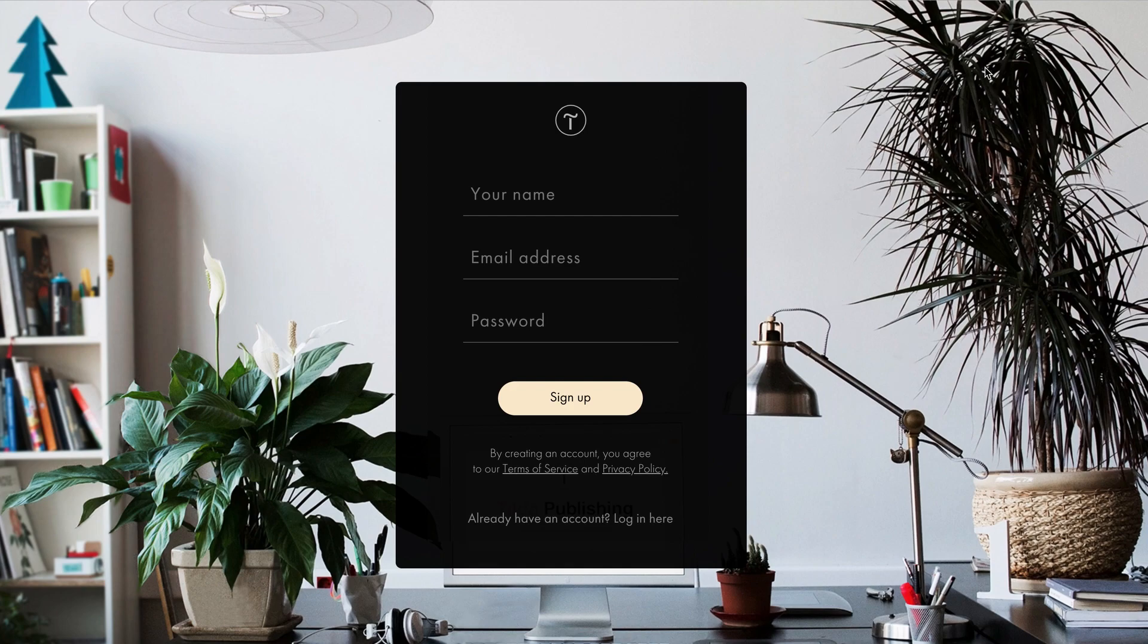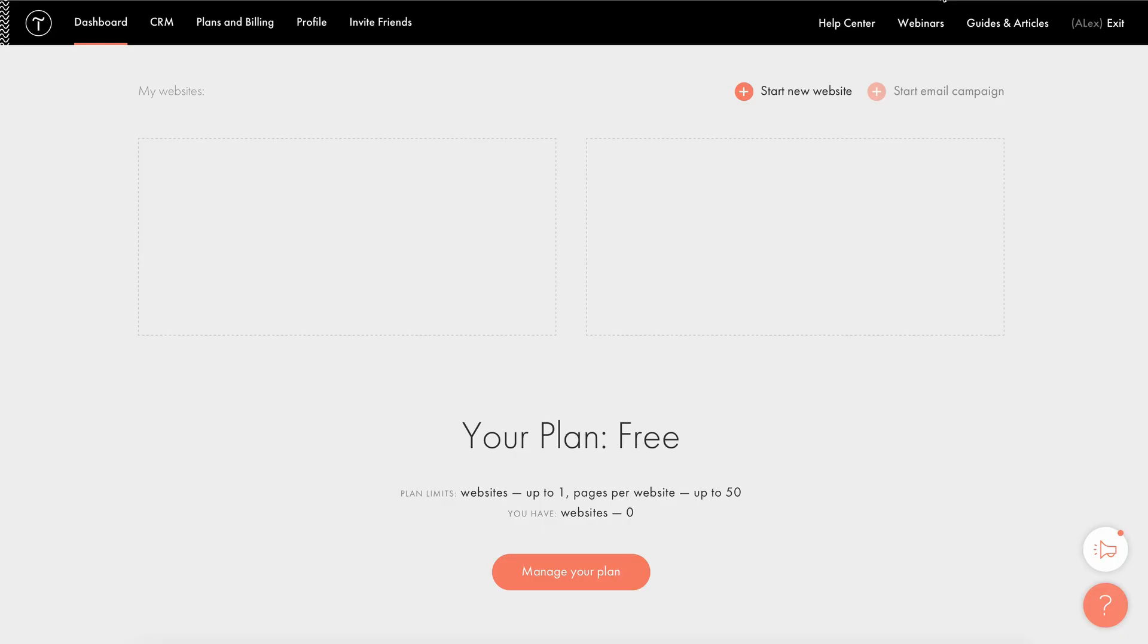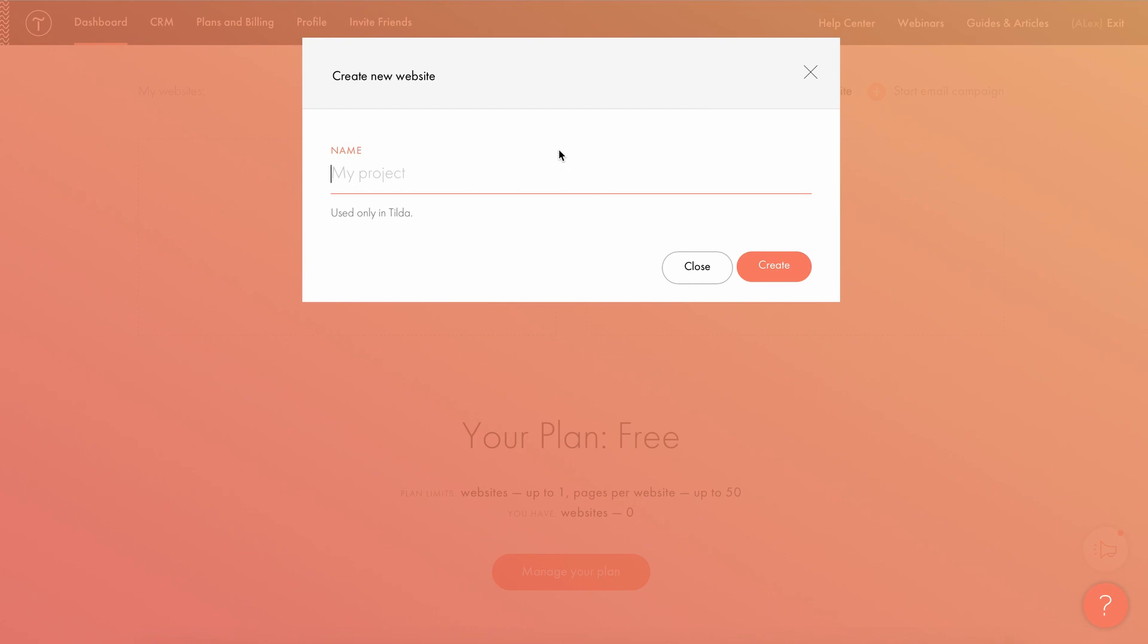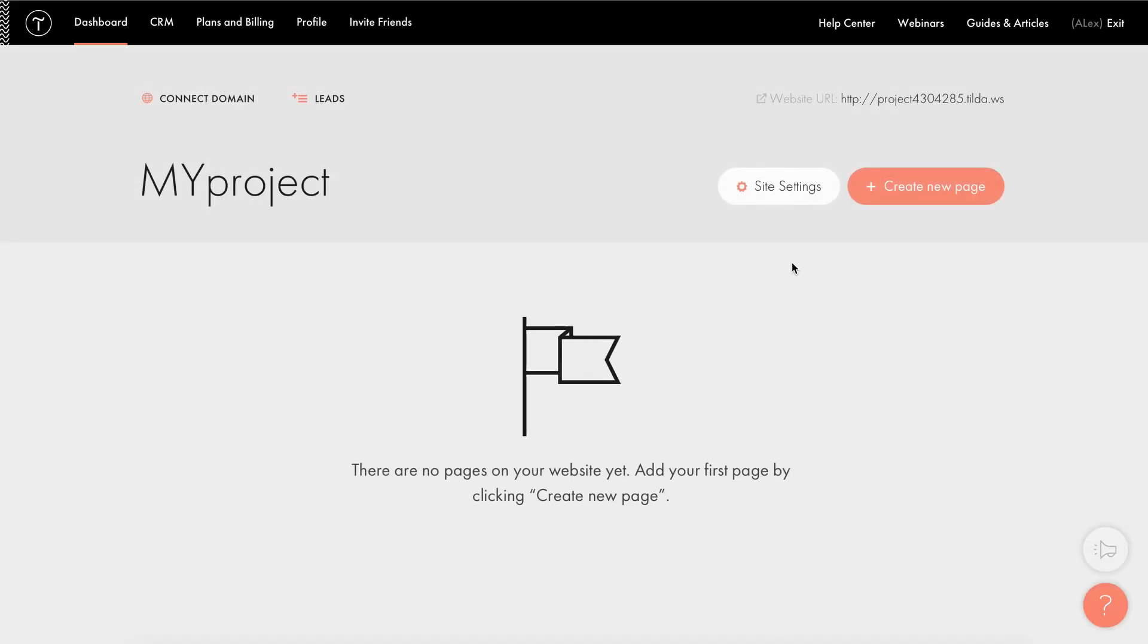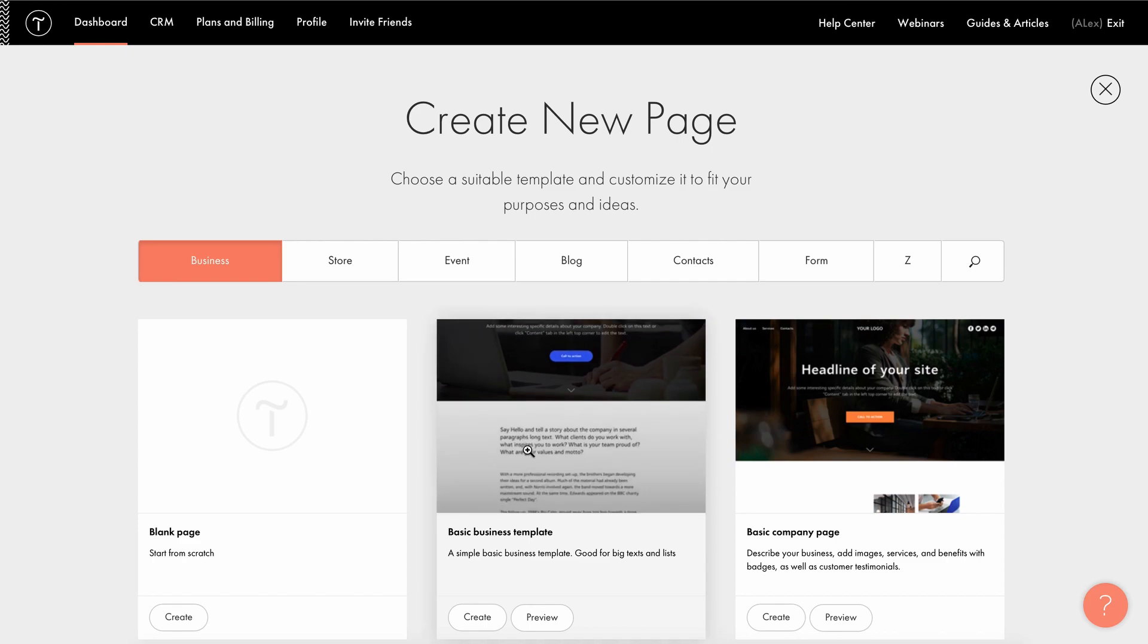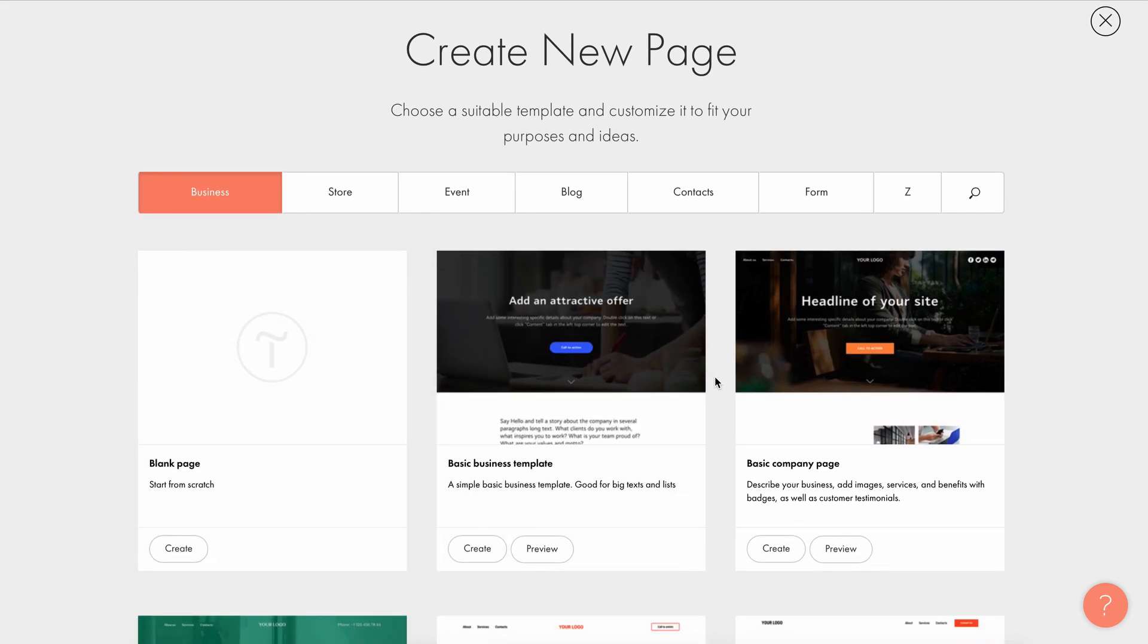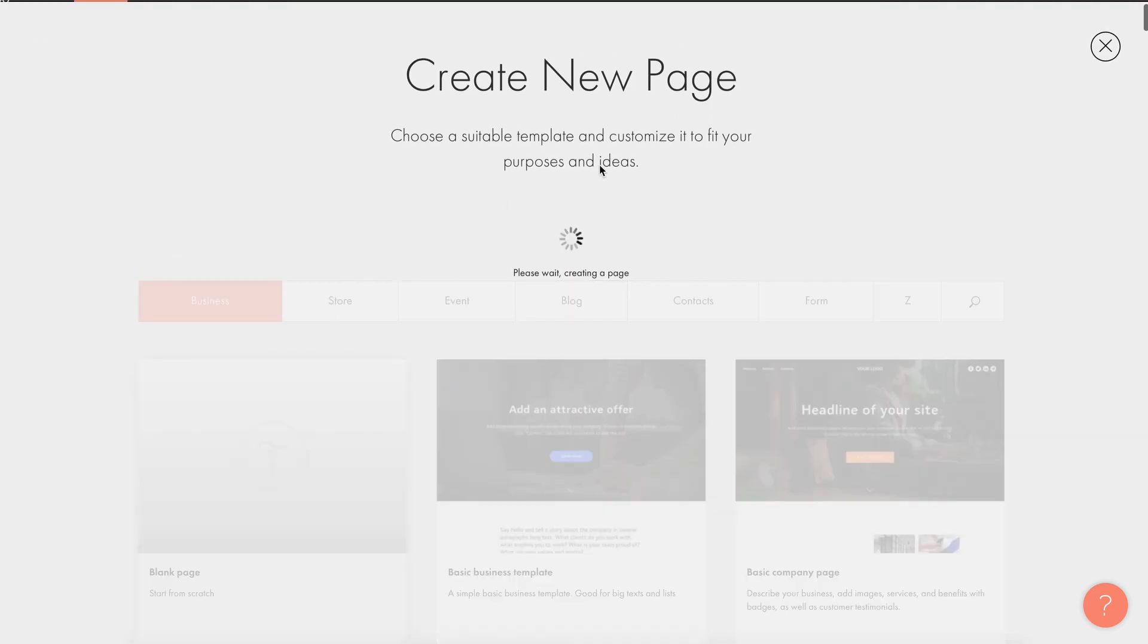After signing up, we go straight into the Tilda dashboard. Our first step is to create a website and give it a name. Then you have to create a new webpage. Here you have the opportunity to choose from a series of categorized templates or start from scratch.